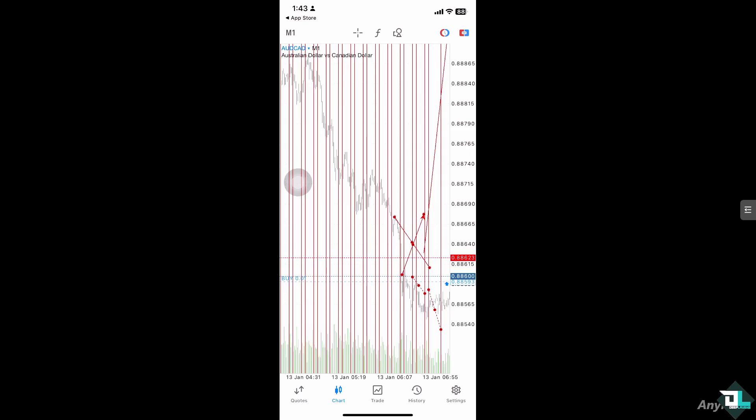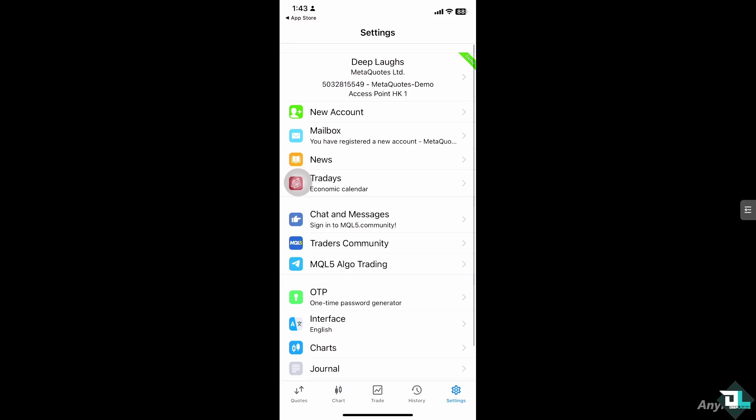If you're using iOS or Android, go to the gear icon where you can find the settings. Since I'm using an iPhone, it's found on the bottom right corner.